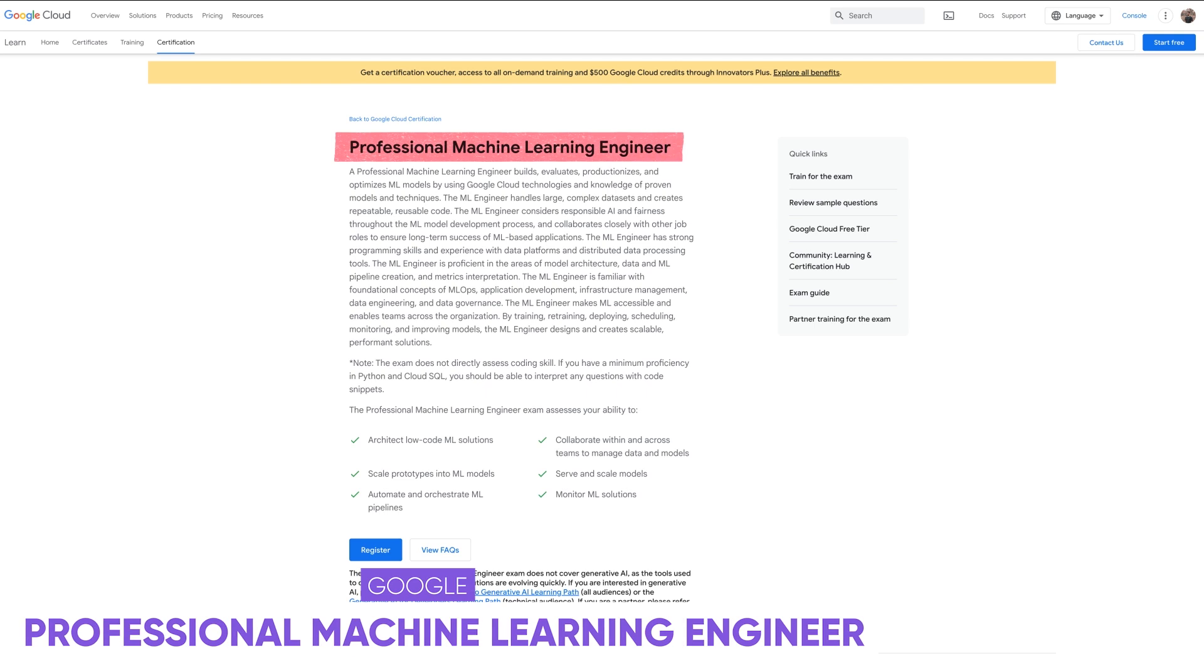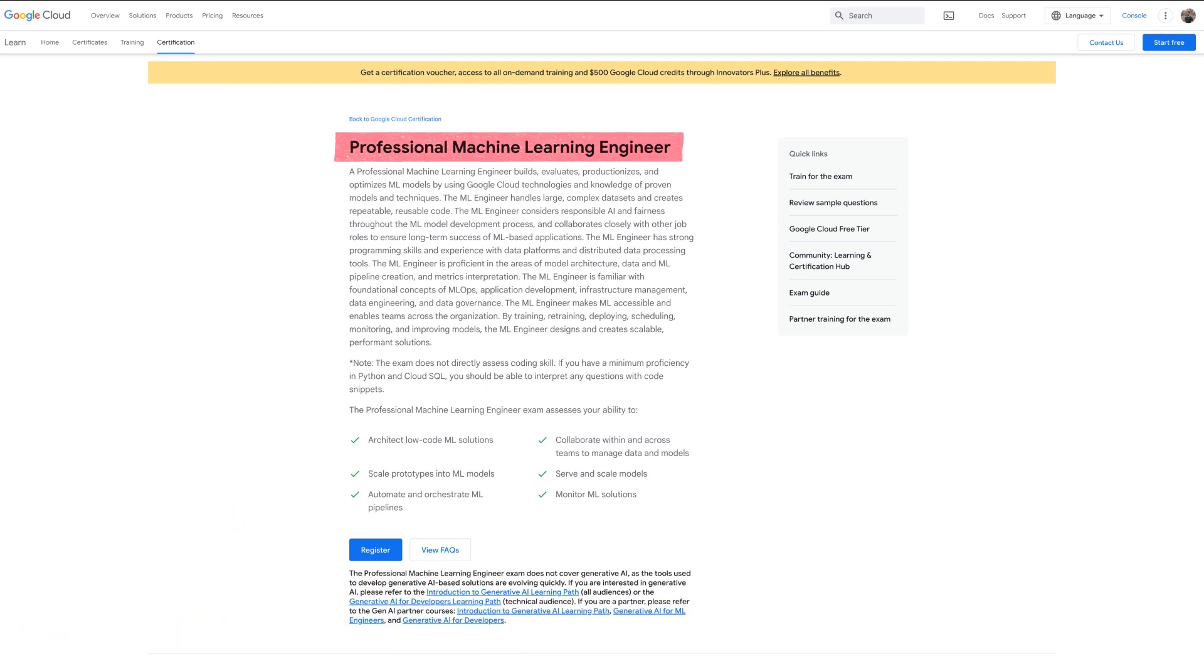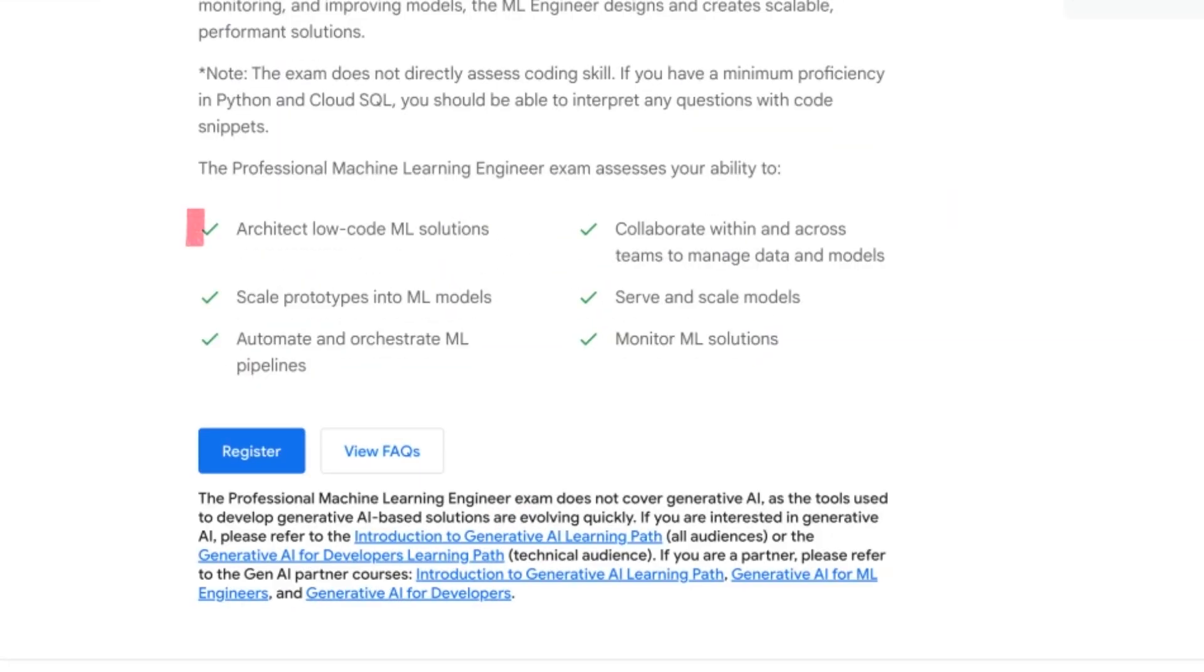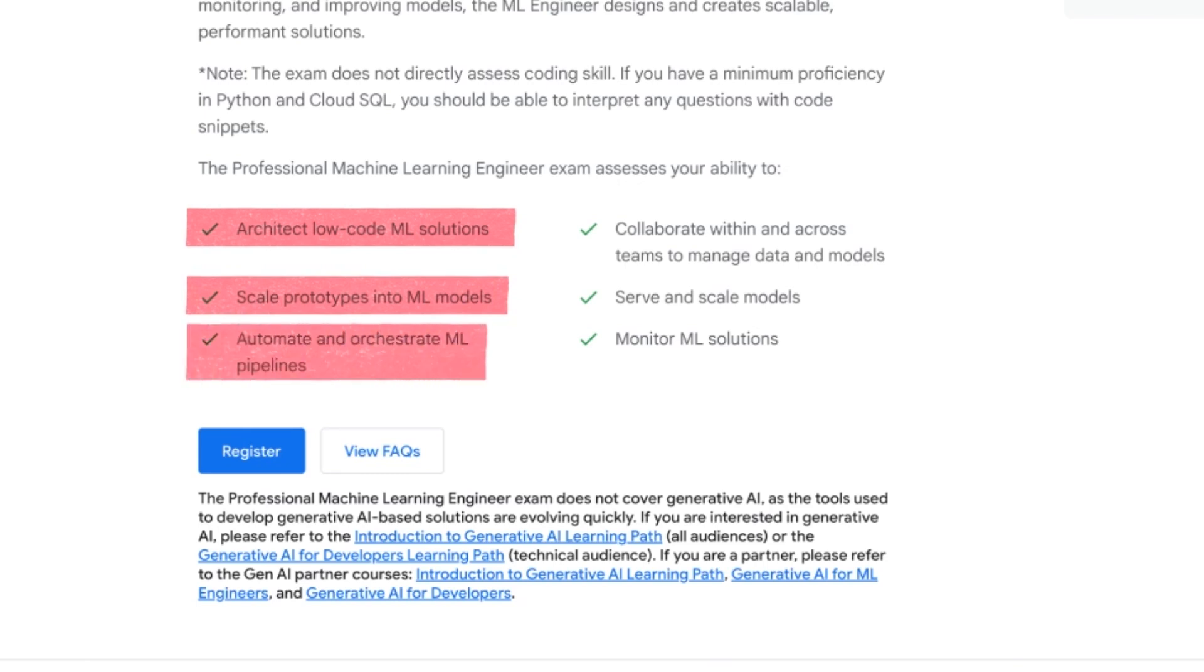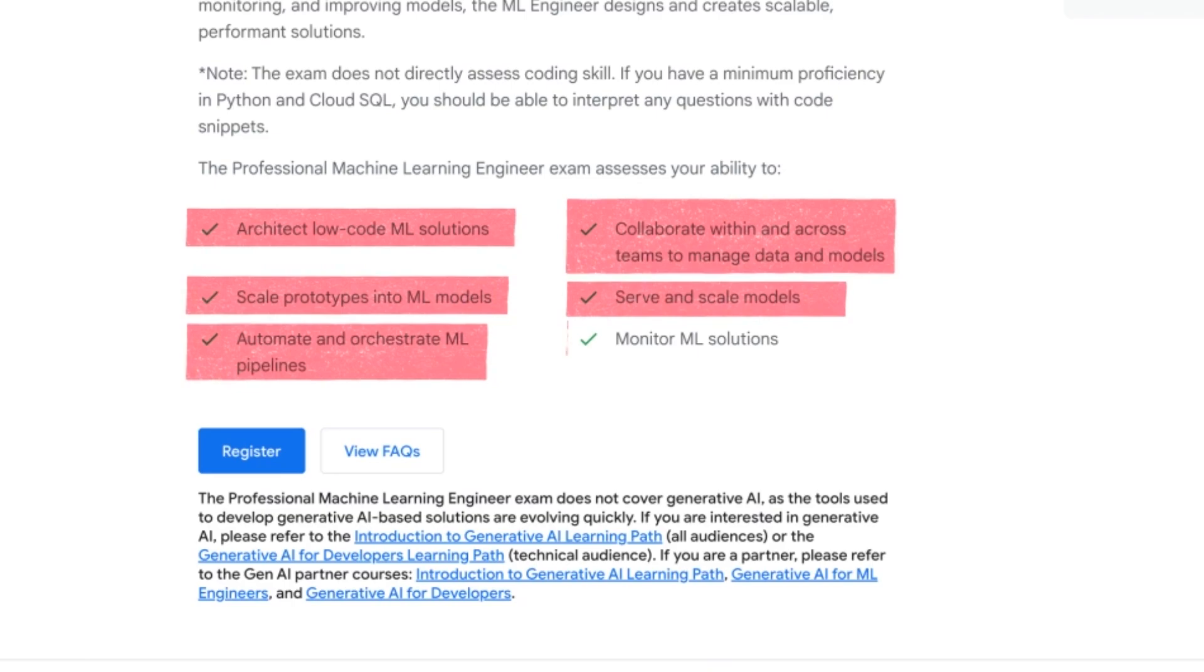Moving on to number five, which is going to be the Google Professional Machine Learning Engineer. I think it's pretty obvious what this one is about, but more specifically, they test you on your ability to architect low-cost ML solutions, scale prototypes into machine learning models, automate and orchestrate machine learning pipelines, collaborate to manage data models, serve and scale models, and finally, monitor machine learning solutions.